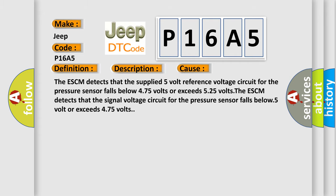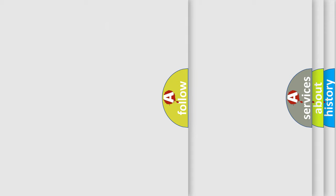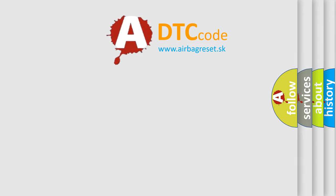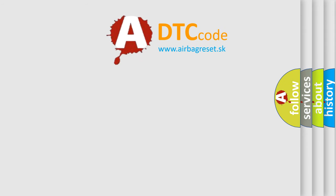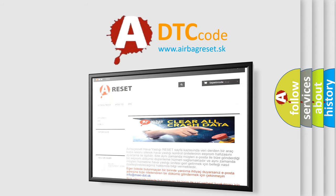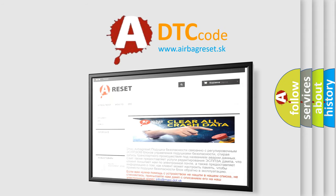The AIRBAG RESET website aims to provide information in 52 languages. Thank you for your attention and stay tuned for the next video.